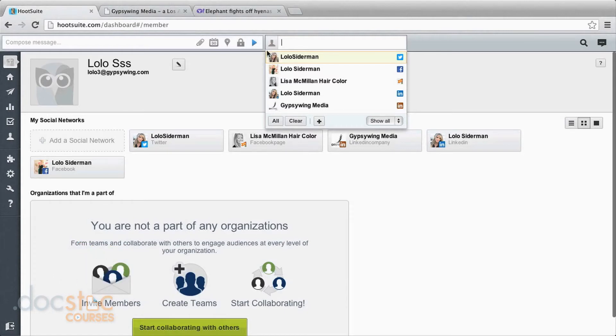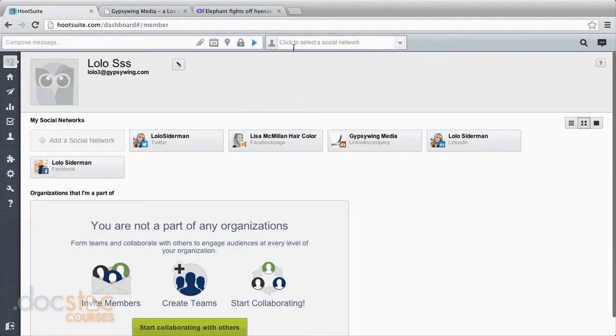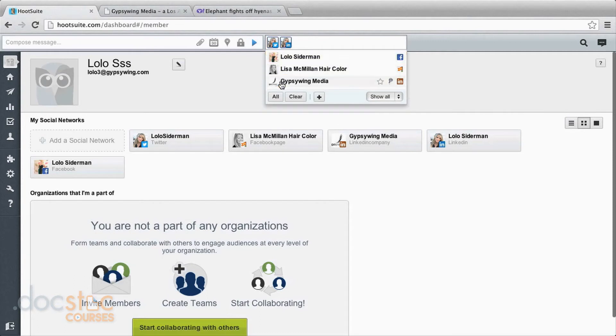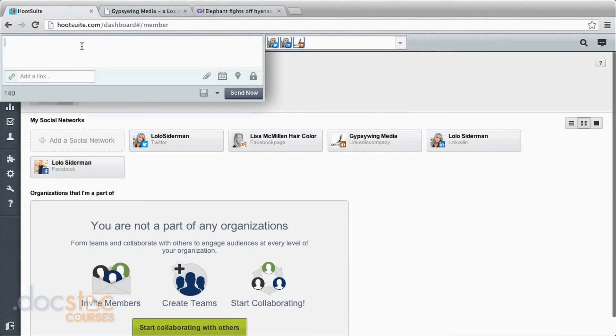Now we can move into actually scheduling tweets. So this is the fun part and this is what's really going to help you with your business and managing social media. We'll come over here and choose. I'll choose my business Twitter, my LinkedIn, and my company LinkedIn page.